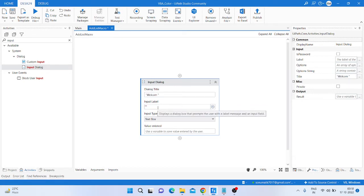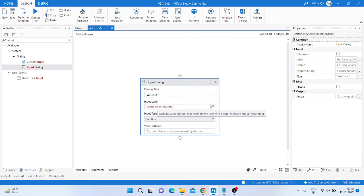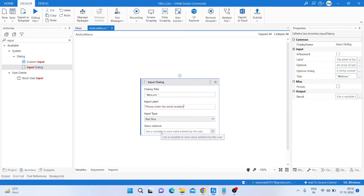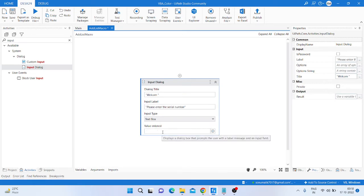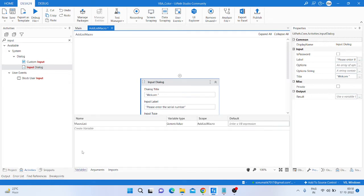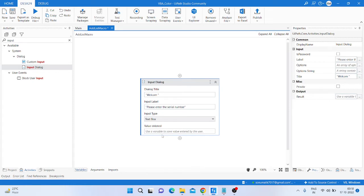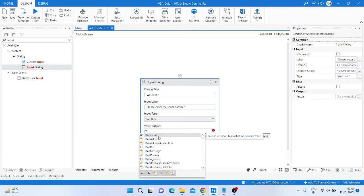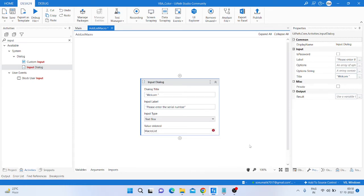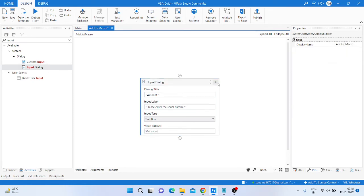Input dialog activity and inside input we have some command welcome. Here we have this label, 'Please enter the serial number', and create a variable. You can see I already created a macro list variable and variable type is general, so I put this variable here.